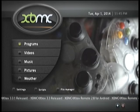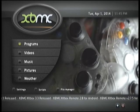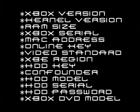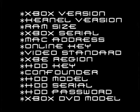It contains the following information regarding your Xbox: the Xbox version, the kernel version, the RAM size, the Xbox serial, the MAC address, the online key, the video standard, the XBE region, the hard disk drive key, the confounder, the hard disk drive model and serial, as well as password, and the Xbox DVD model.